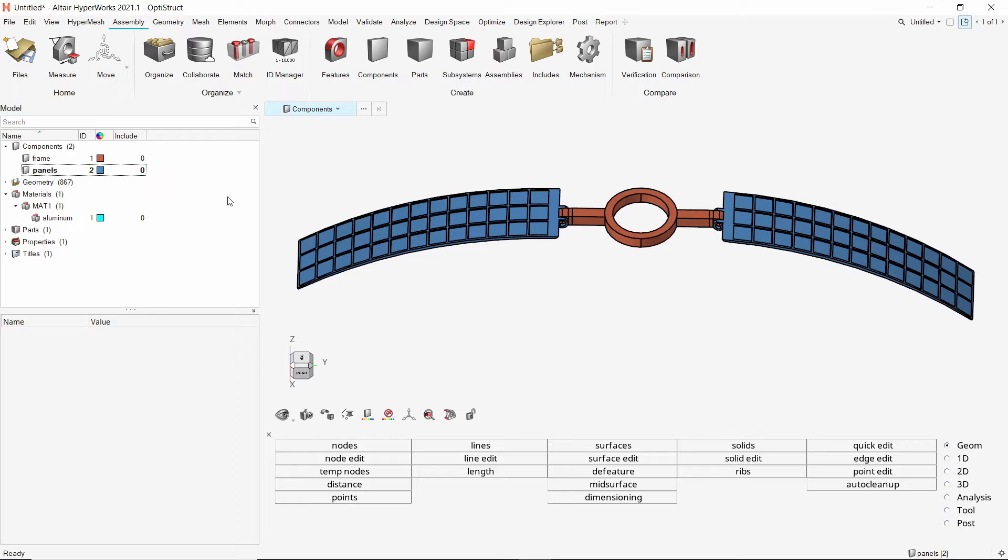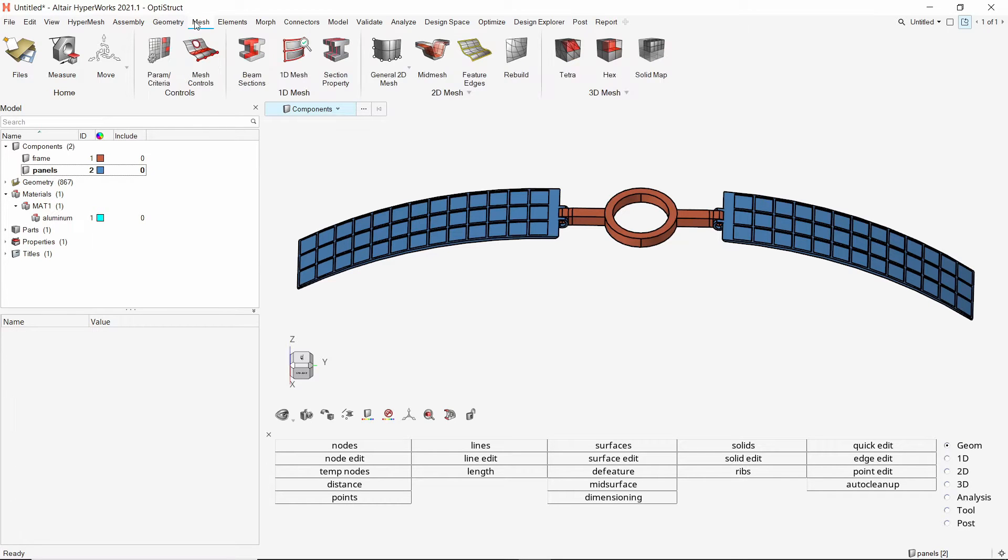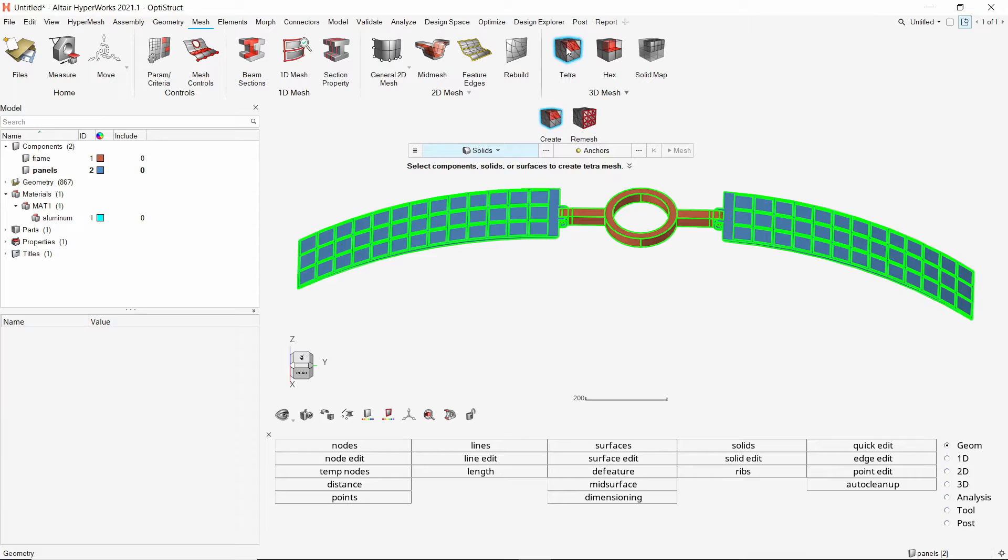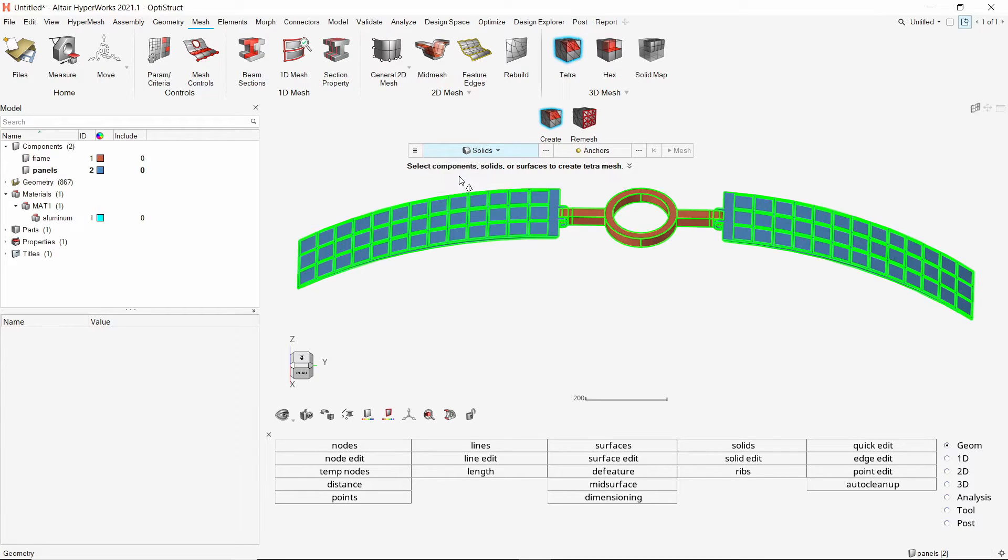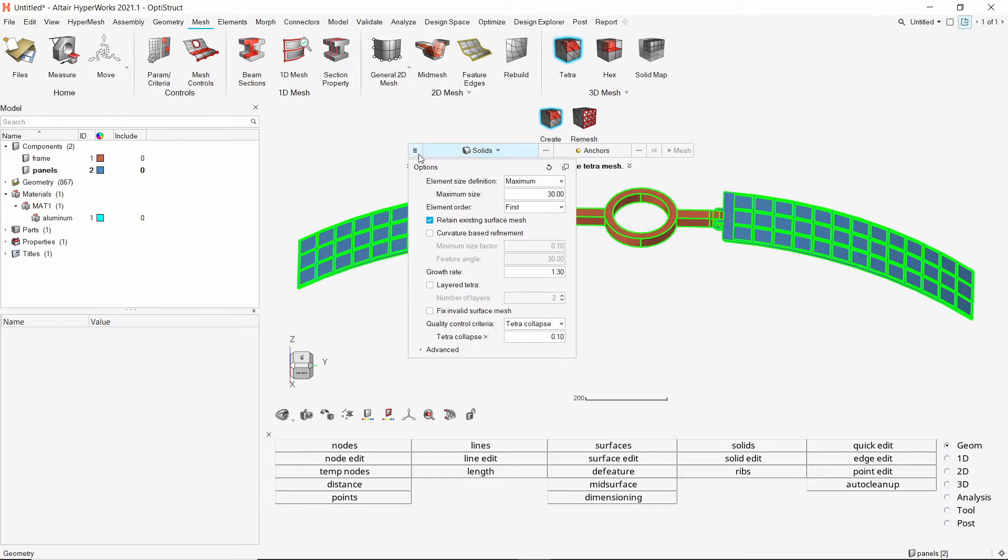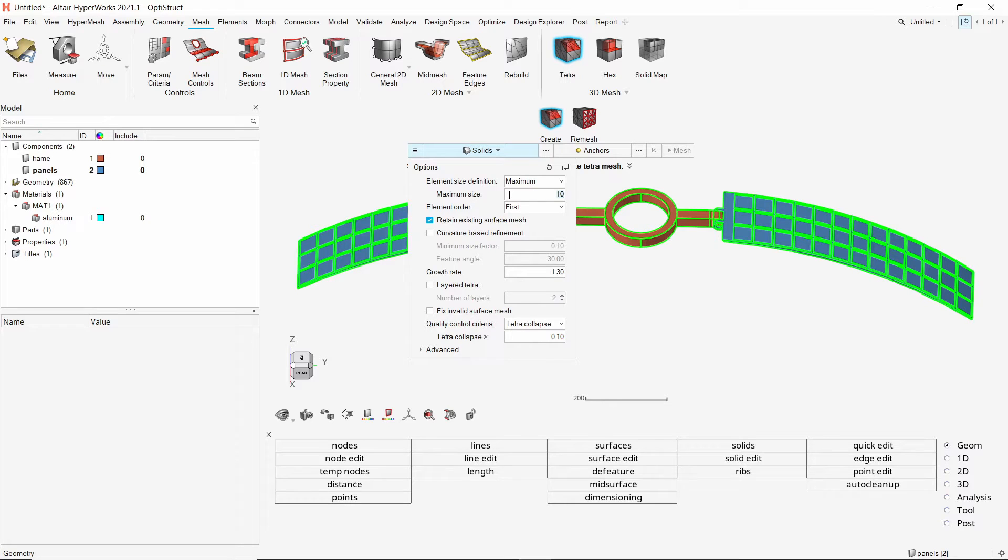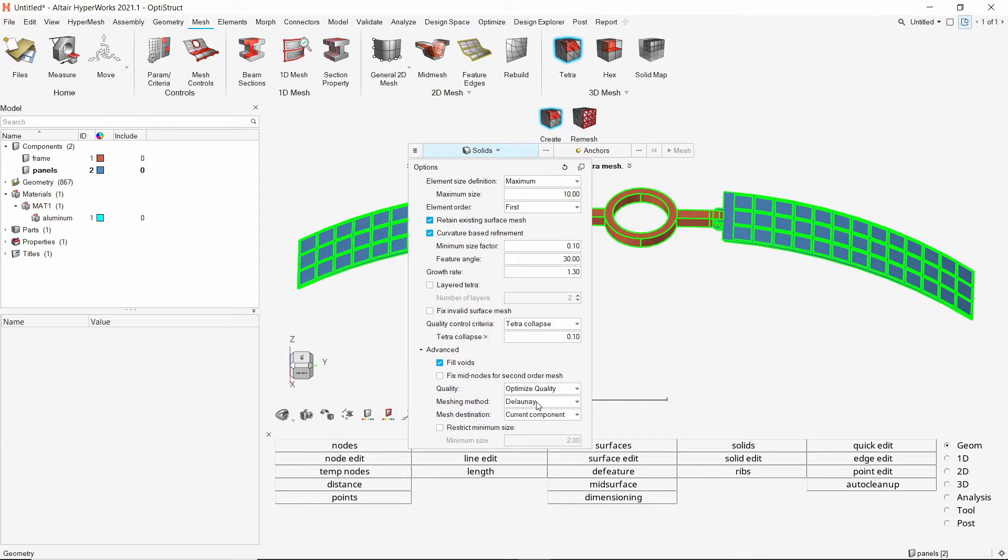Now open the tetra tool from mesh ribbon. Keep the entity selector on solids. In the settings, set maximum size to 10. We will turn on curvature based mesh refinement. In advanced settings, change mesh destination to original component.